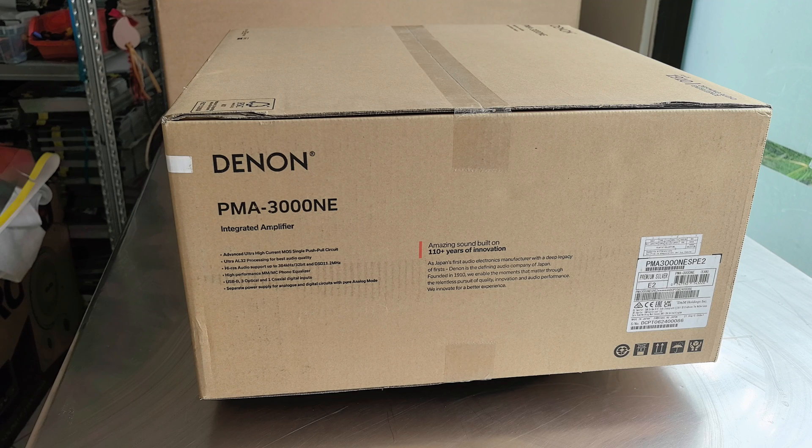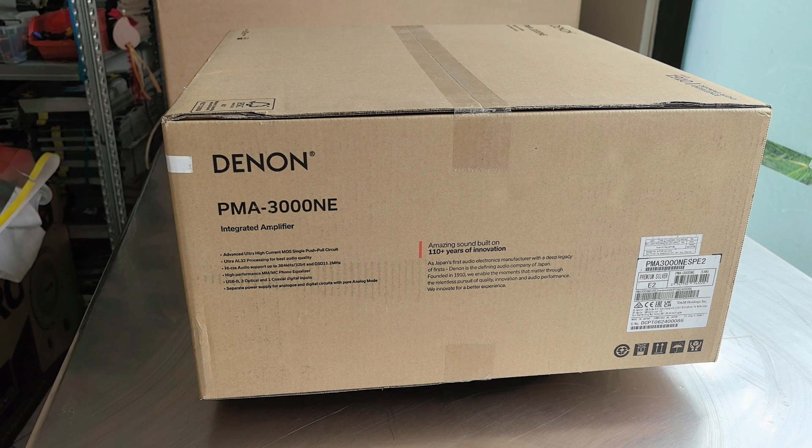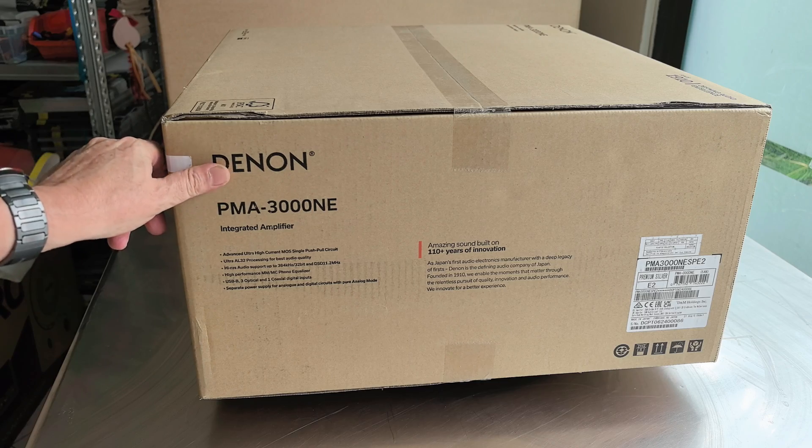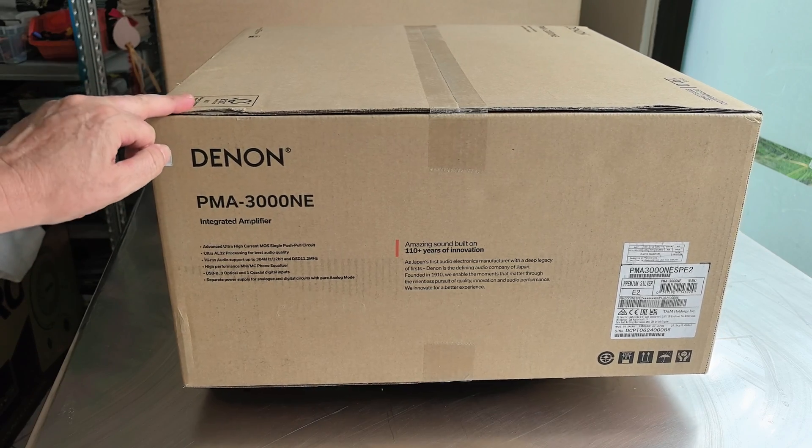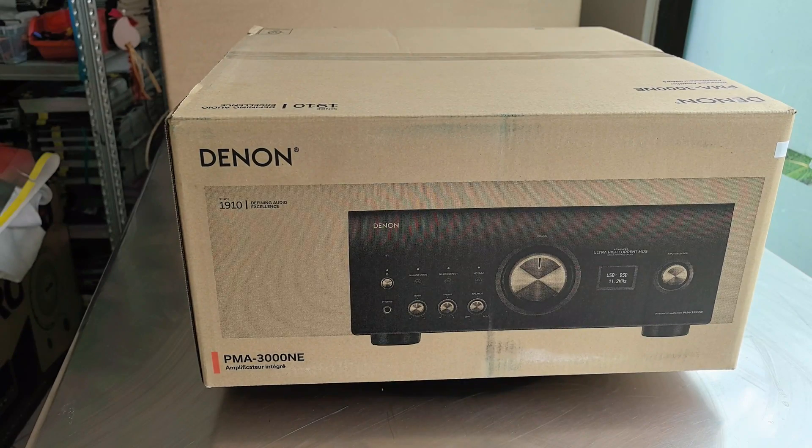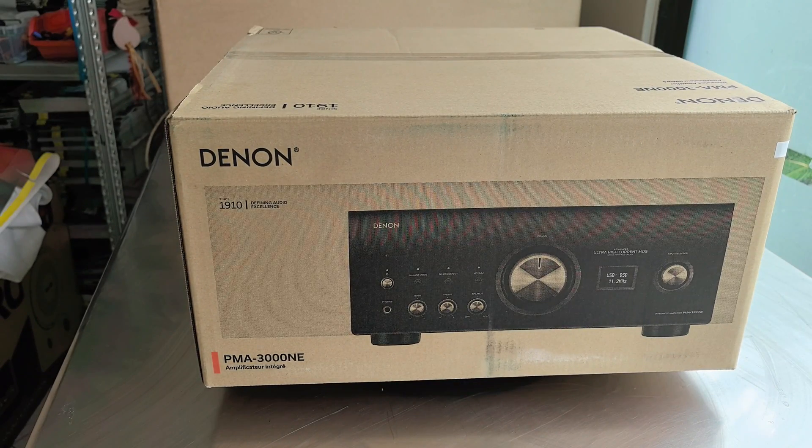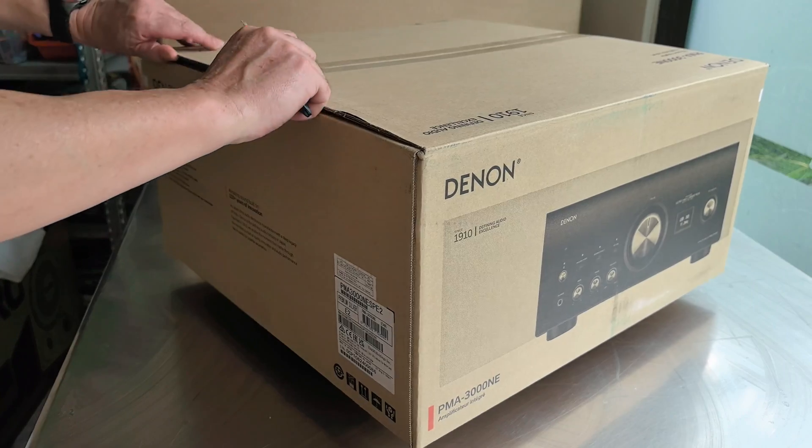Hello guys, welcome back to our channel. This is the new integrated amplifier from Denon, PMA-3000NE. It's made in Japan. We have it here for review.